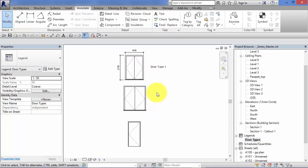Okay, so I'll leave that legend for now. I won't add any more detail. It was just to show you the principle. But what we will do is go ahead and create a wall type legend.